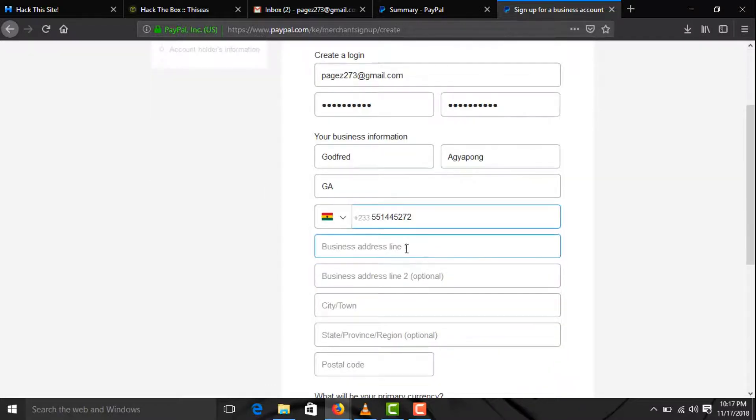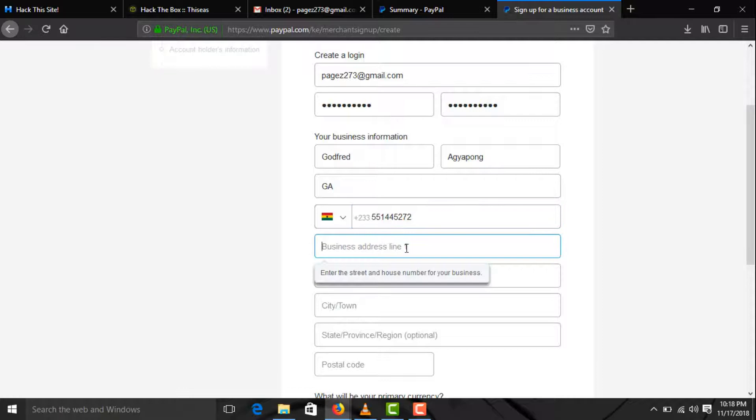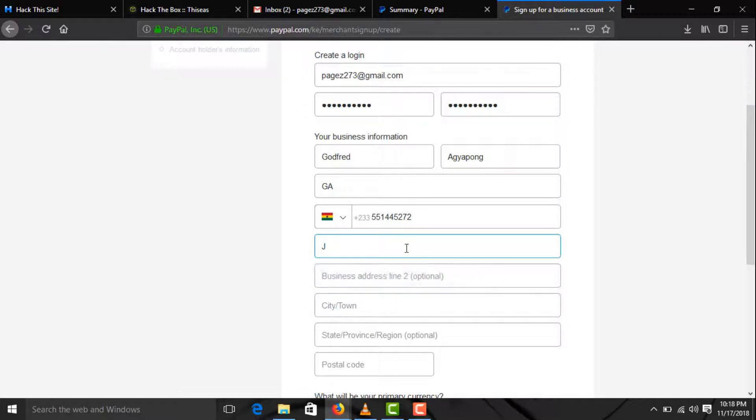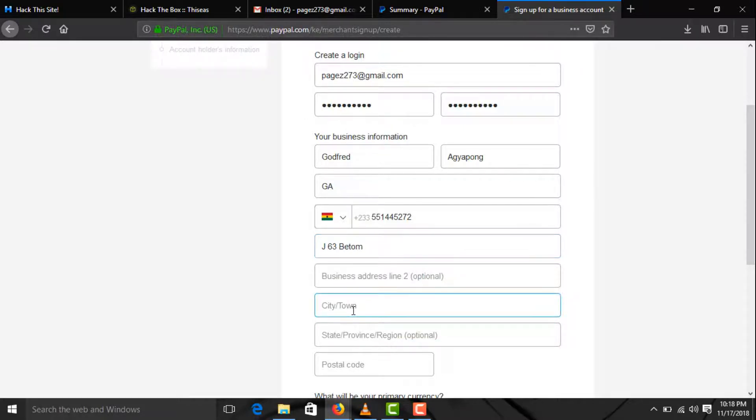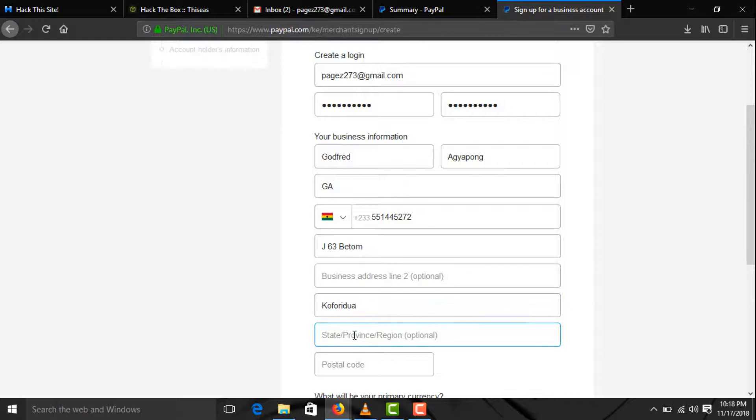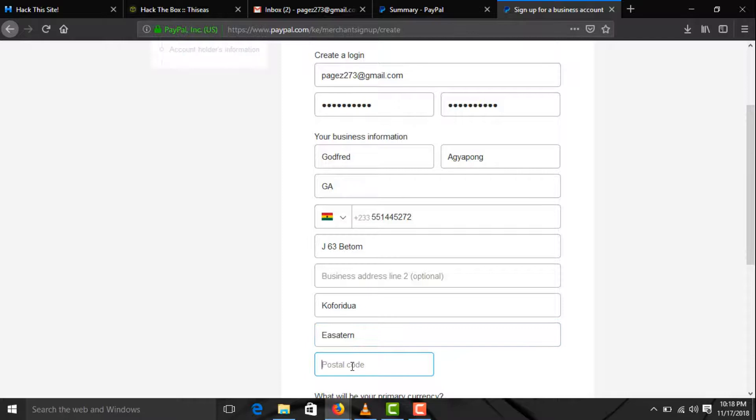And your business address line, you can use the address on your water bill to do it just like this one. Then you enter your city, your region, and use 00233 for the postal code.